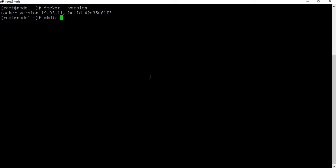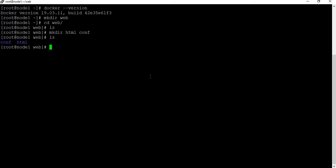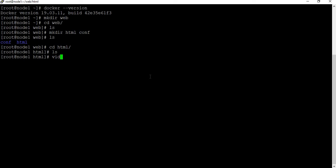I'm going to start by creating a folder called 'web' and go inside it to keep all the files. Inside it, I'm going to create two folders: one called 'html' and another called 'conf' — one for HTML files and one for configuration files. Let me go into the html folder and create a file called index.html.